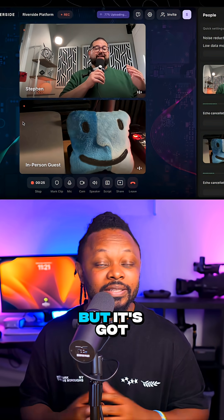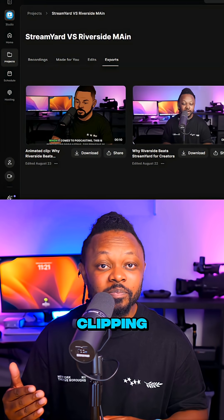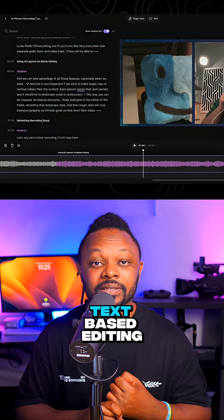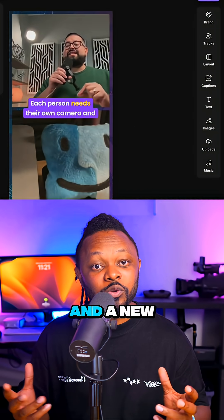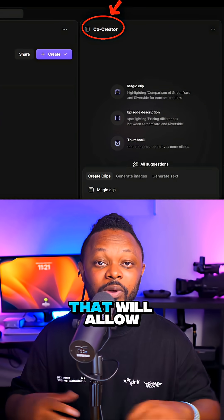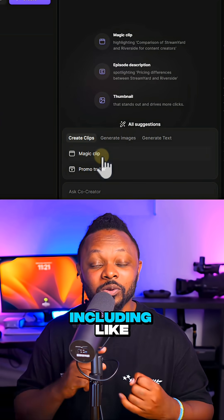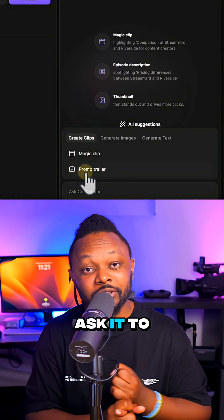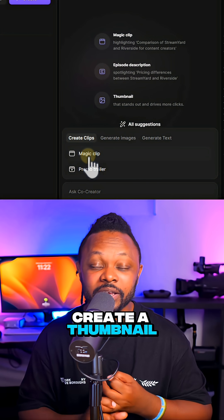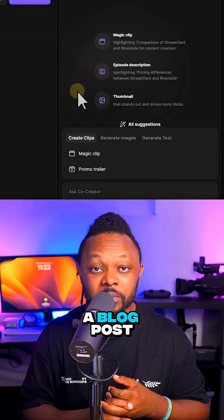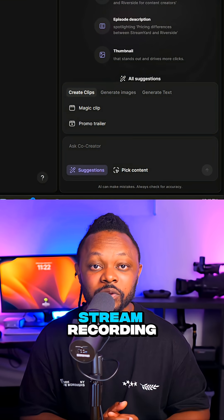Riverside runs in the browser and has built-in editing tools including AI-based clipping, text-based editing, and multitrack editing. It also has a new tool called Co-Creator that lets you prompt it to create things like an intro, a thumbnail, or even a blog post from your podcast or live stream recording.